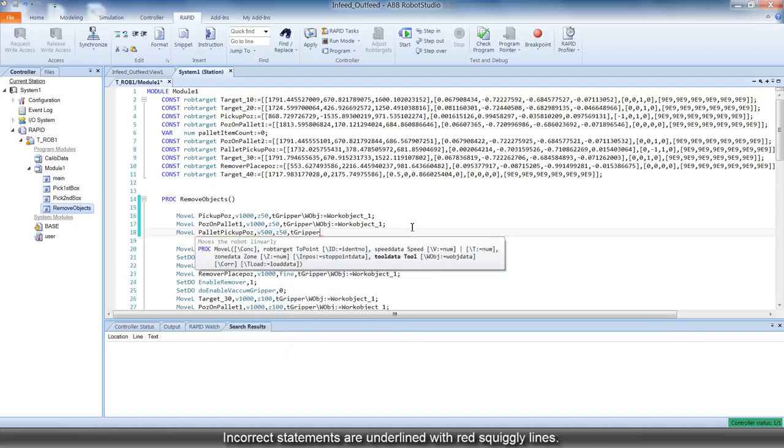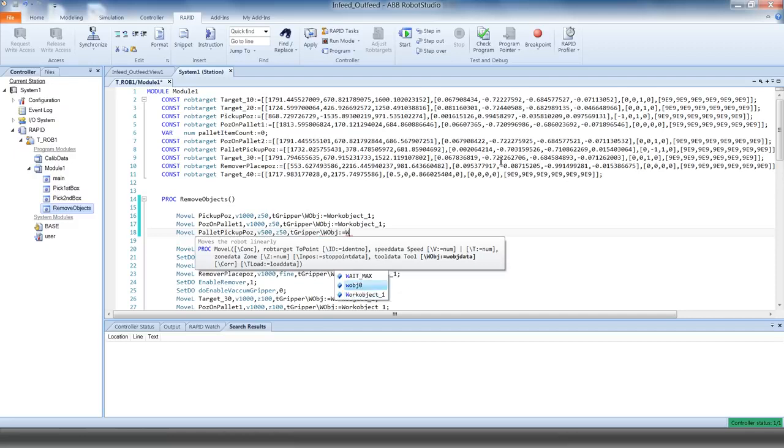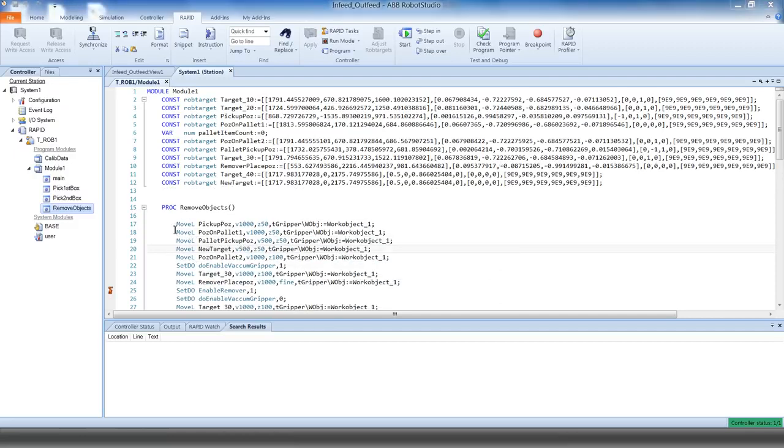Incorrect statements are underlined as you code. You also have customizable syntax coloring for increased readability.